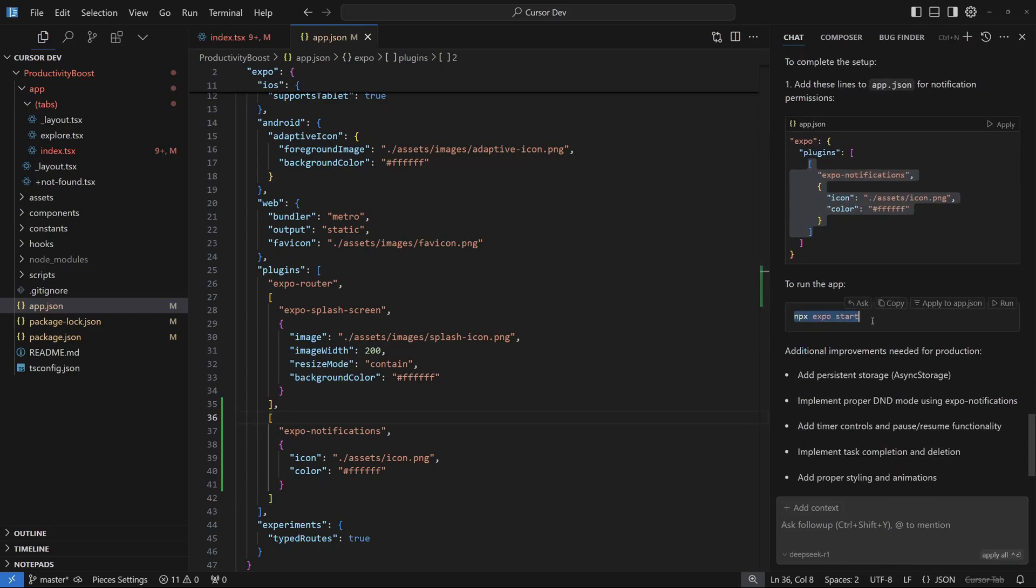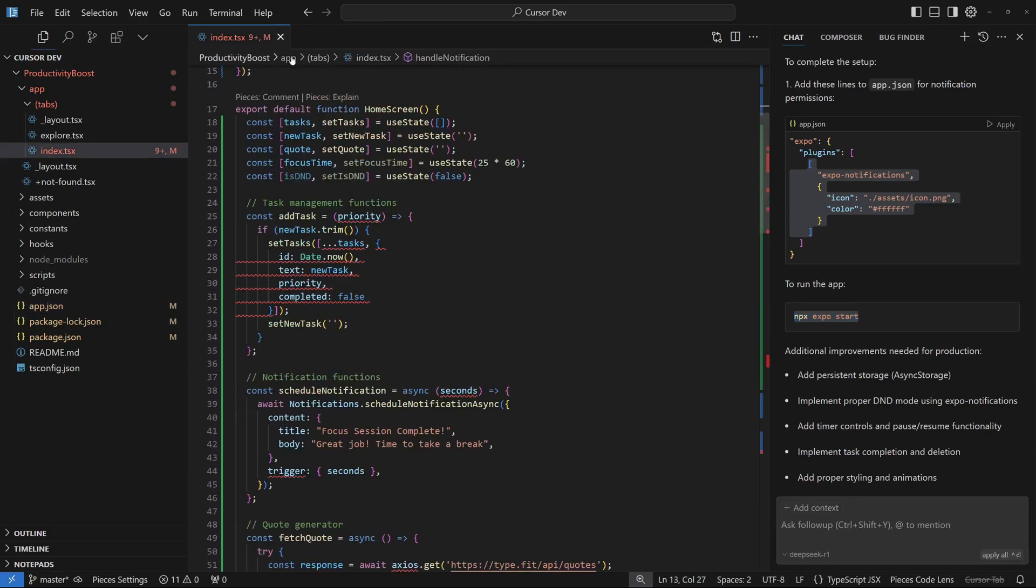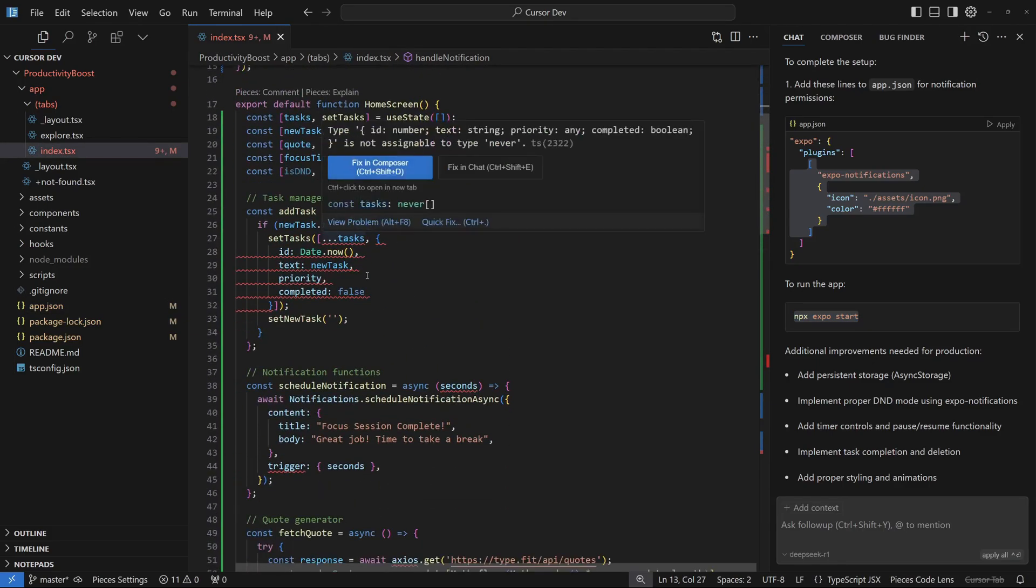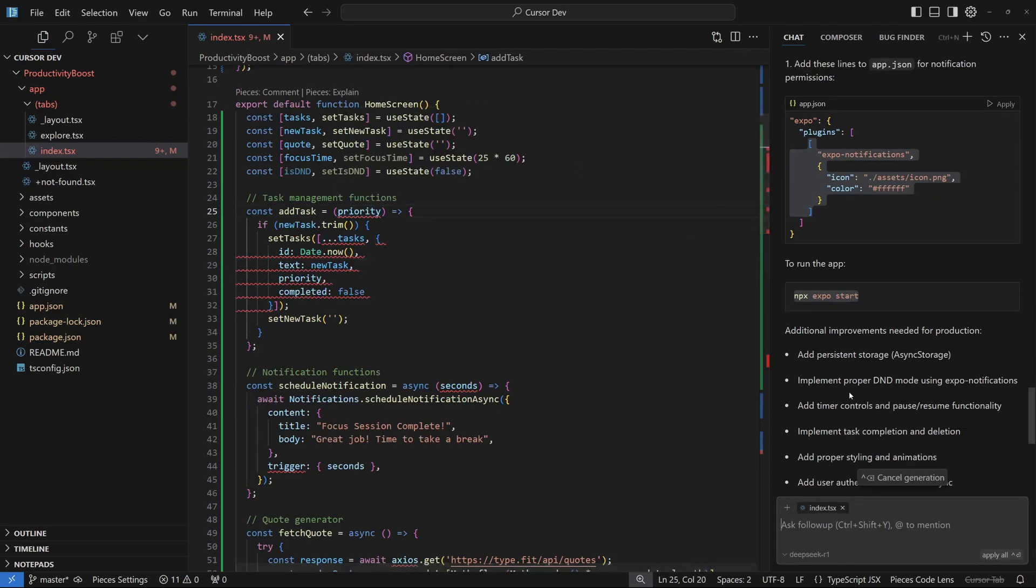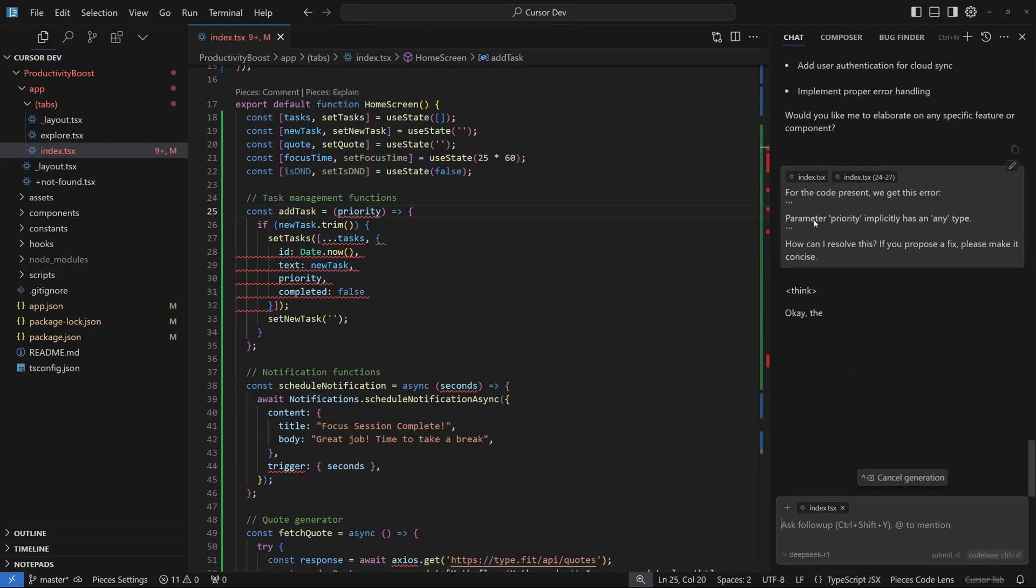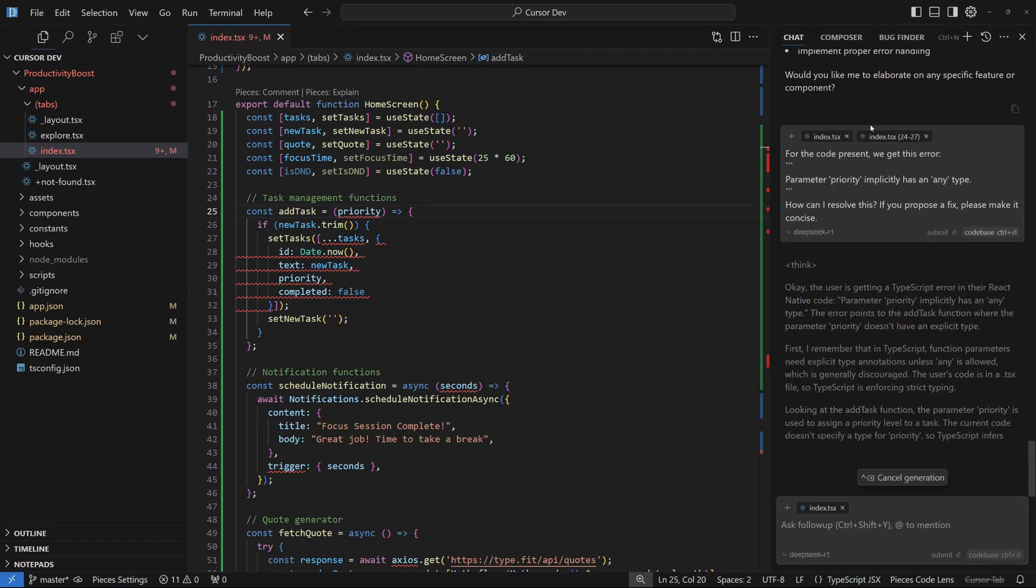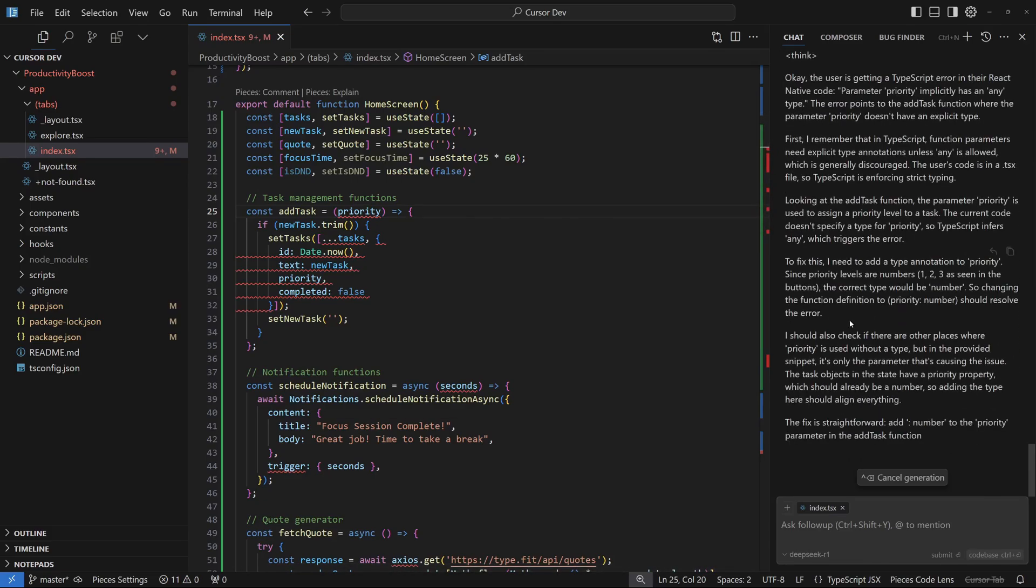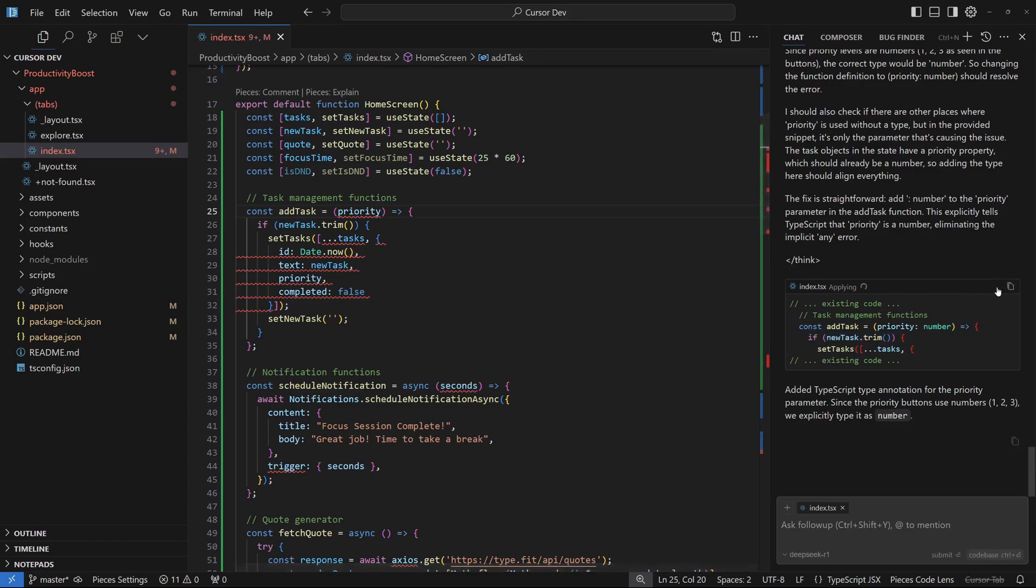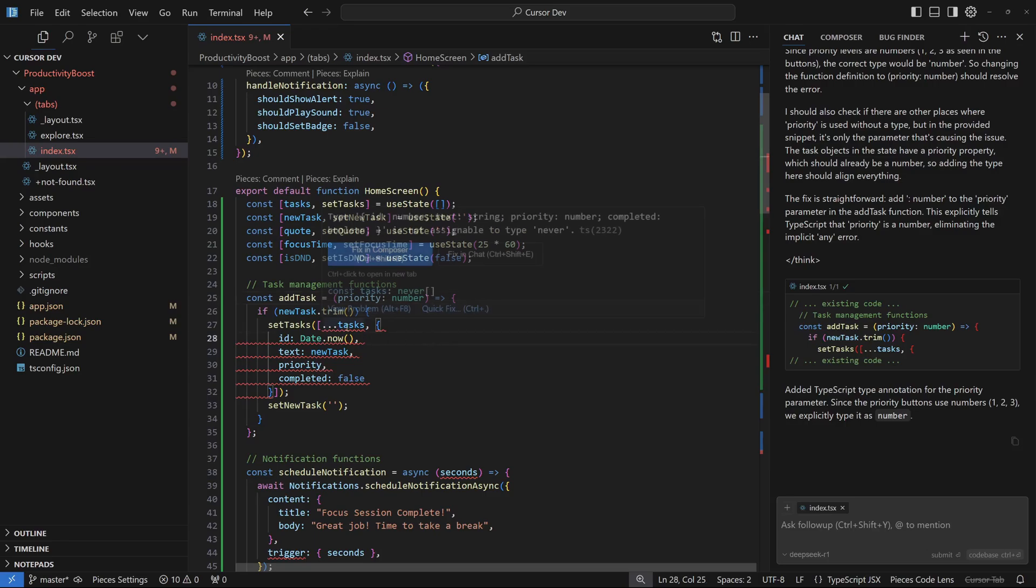The next thing is we need to start this, but before that we have to remove all these errors. This is pretty simple and a repetitive process. Just hover over any error and fix in chat. DeepSeek is actually thinking and trying to solve this error. Because we're using TypeScript, we have to make sure that we have the type augmented here. Let's apply this and accept it.